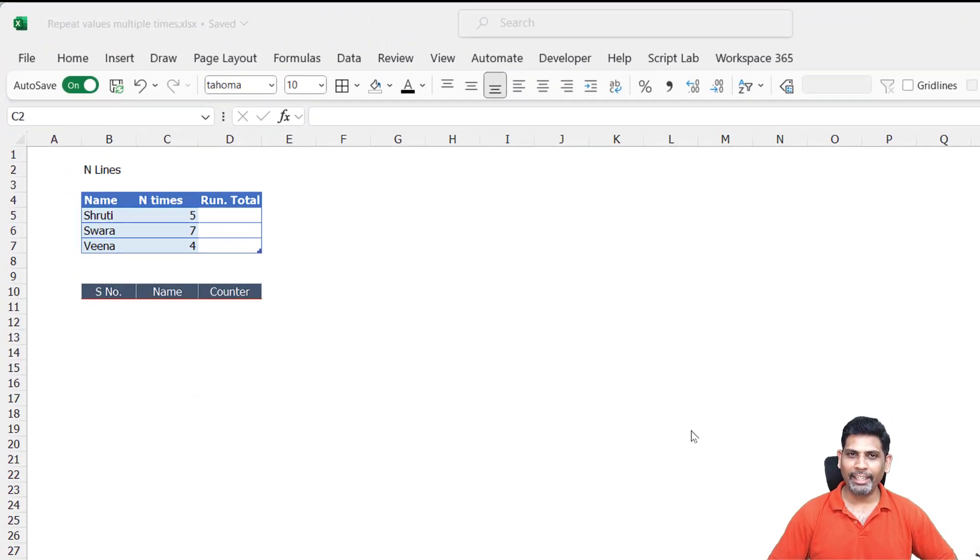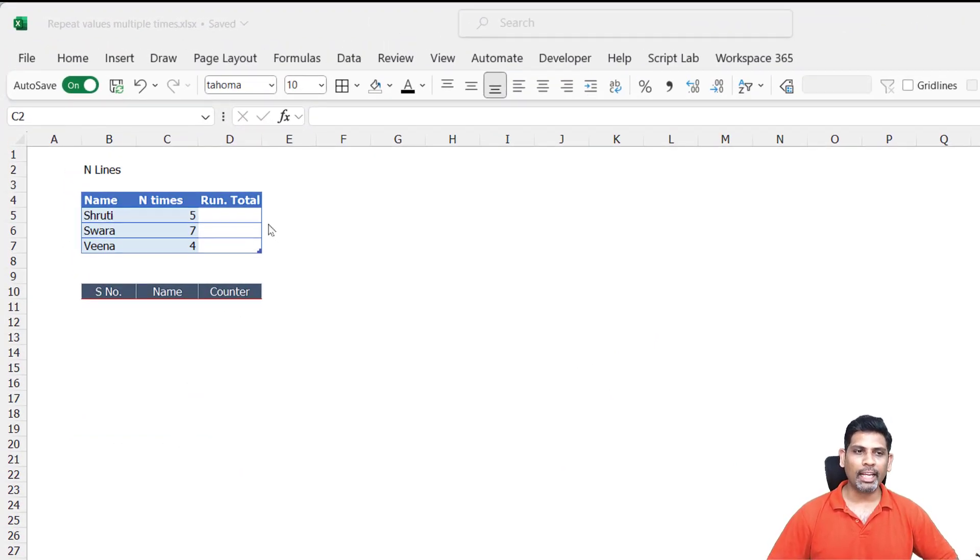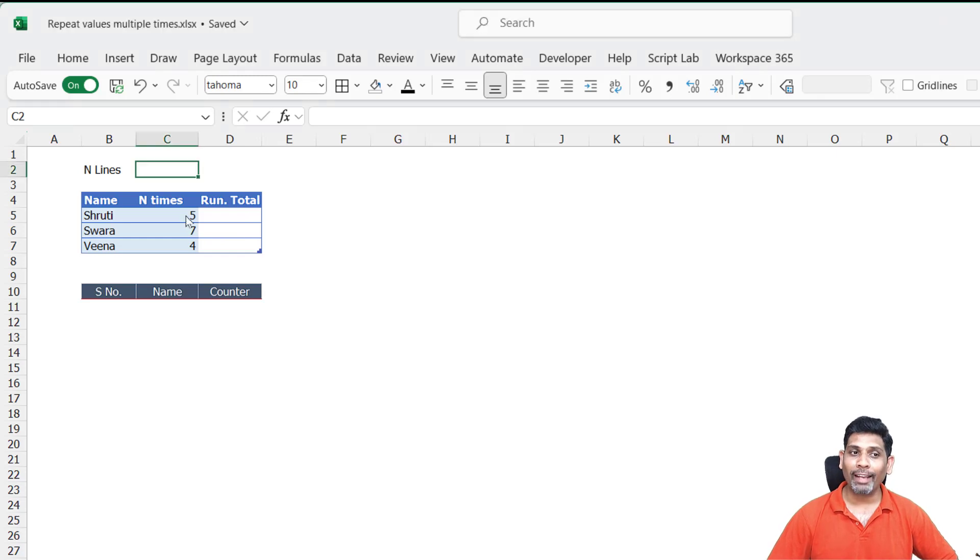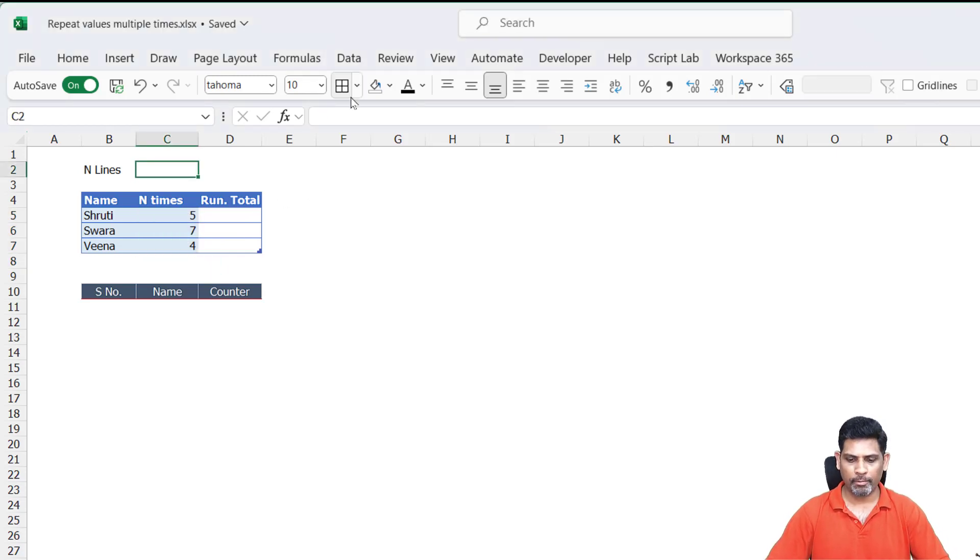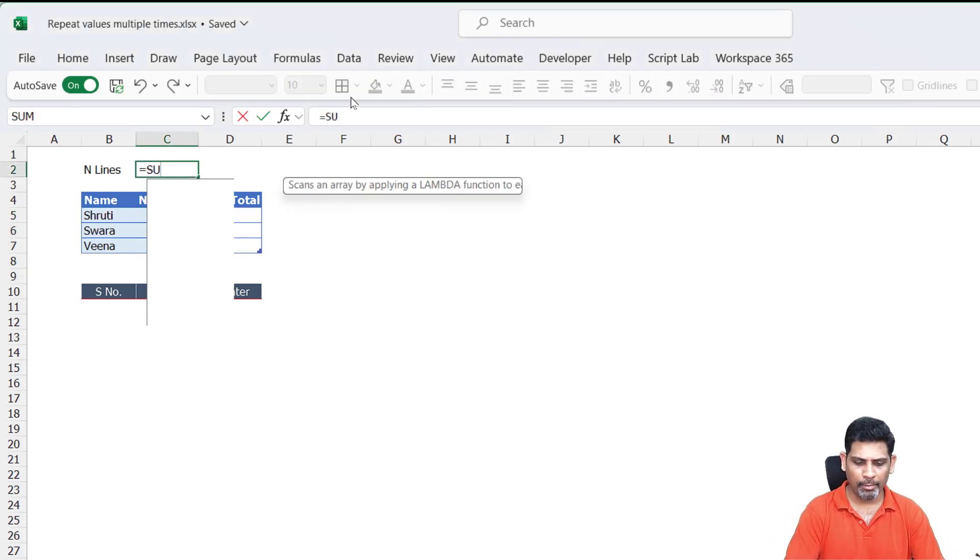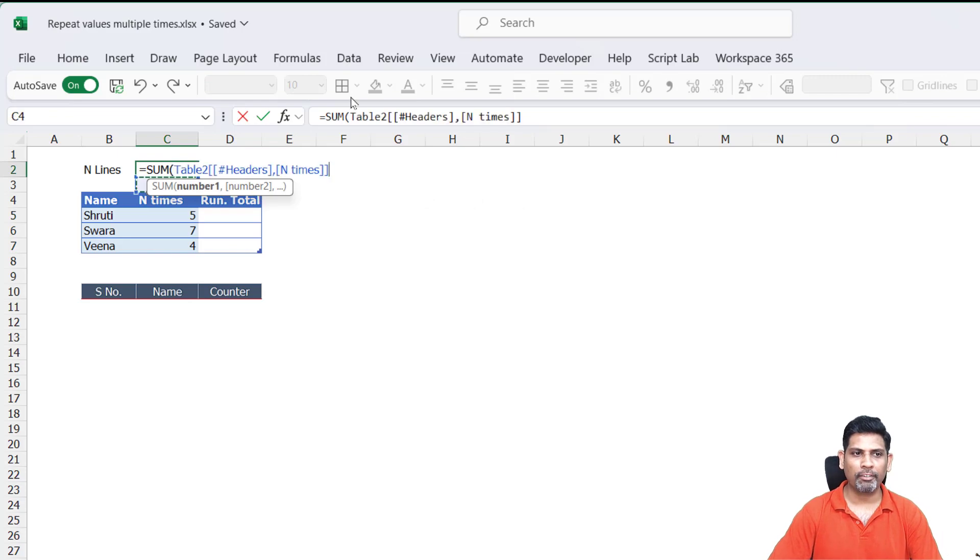So here we have the plain data. Let's proceed. First thing I'm going to do is calculate the total number of lines I want, which is simply going to be the sum of n times. This can be obtained using the SUM function.